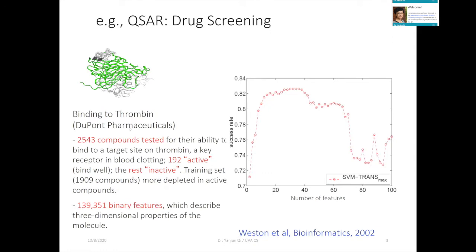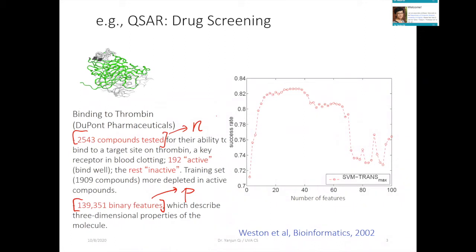Take drug screening as a first example: you try to see which properties of different compounds matter for a target binding task. This is very old data, but the point is there are many different features you can use to describe a molecule or compound. In this case P is about 139k — really, really large — but n is extremely small, only about 2,500 examples.